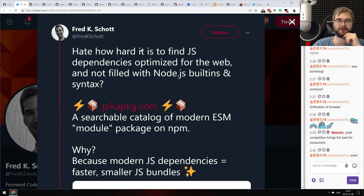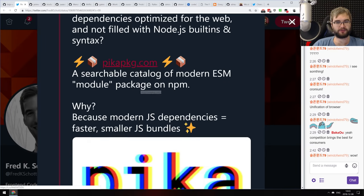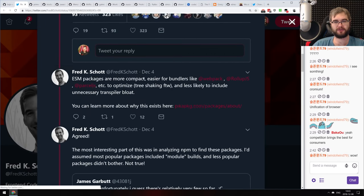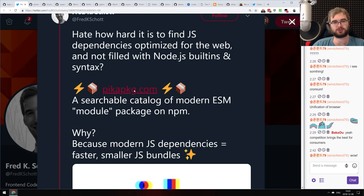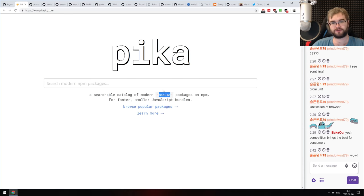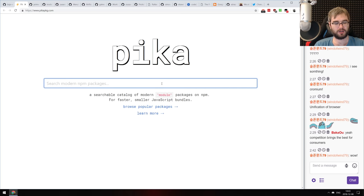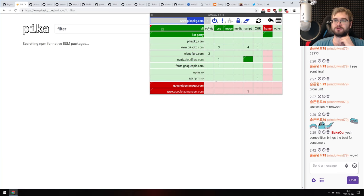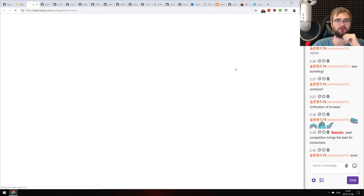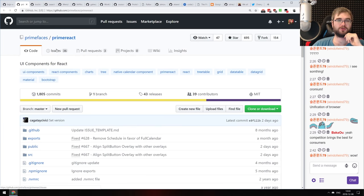Next: PikaPKG.com, a searchable catalog of modern ESM module packages on npm. Modern modules mean faster, smaller JavaScript bundles because you get tree shaking and everything. It's a subset of npm that you can search for packages which have the 'module' field — ES6+ packages you can actually use in modern code. If you're searching for something like 'filter', you get packages that have the module field, which is kind of neat.